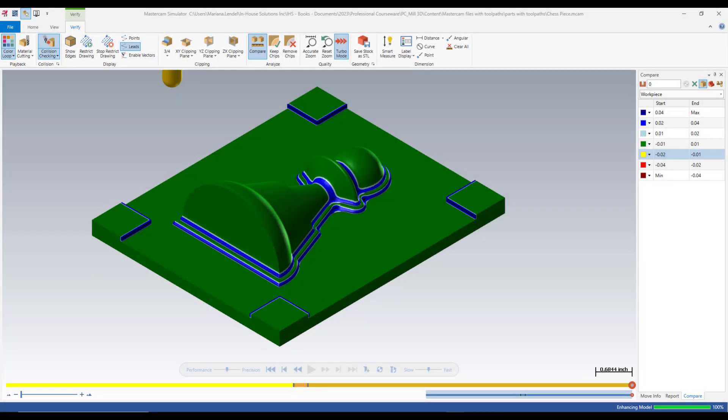Do you know that Mastercam can compare the results of the simulation with a workpiece or with a selected STL file? You can check the accuracy by using Compare function to analyze the simulation. When using Compare, Mastercam Simulator colors the part model according to the amount of stock left on the model beyond the tolerances you specified in the Compare dialog box.